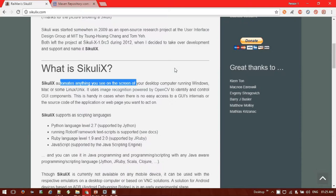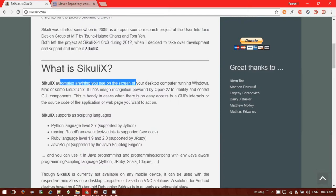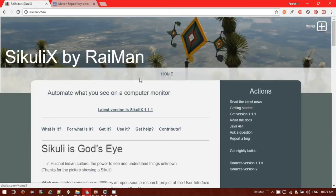SikuliX is basically a JAR file — we need to incorporate the JAR file in the build path for our project. One more thing: SikuliX supports the scripting language Python. In my case I will be running Python scripting in my Java Virtual Machine, so it's basically Jython.